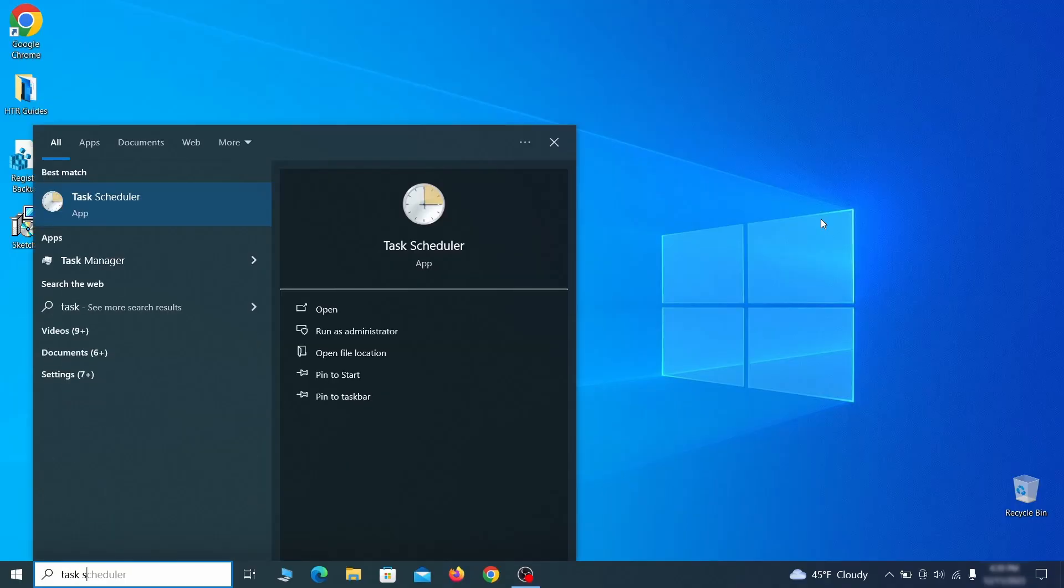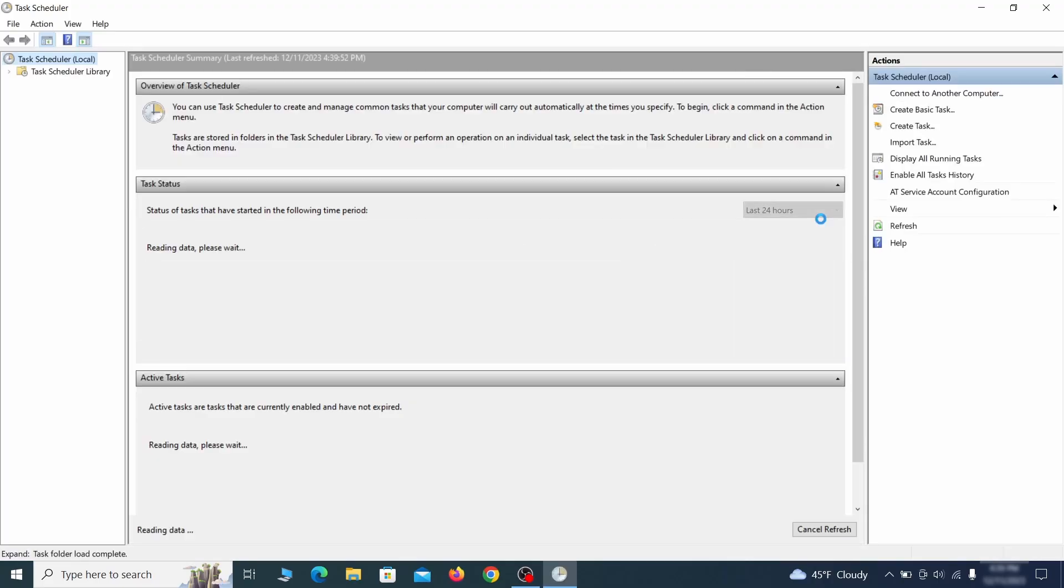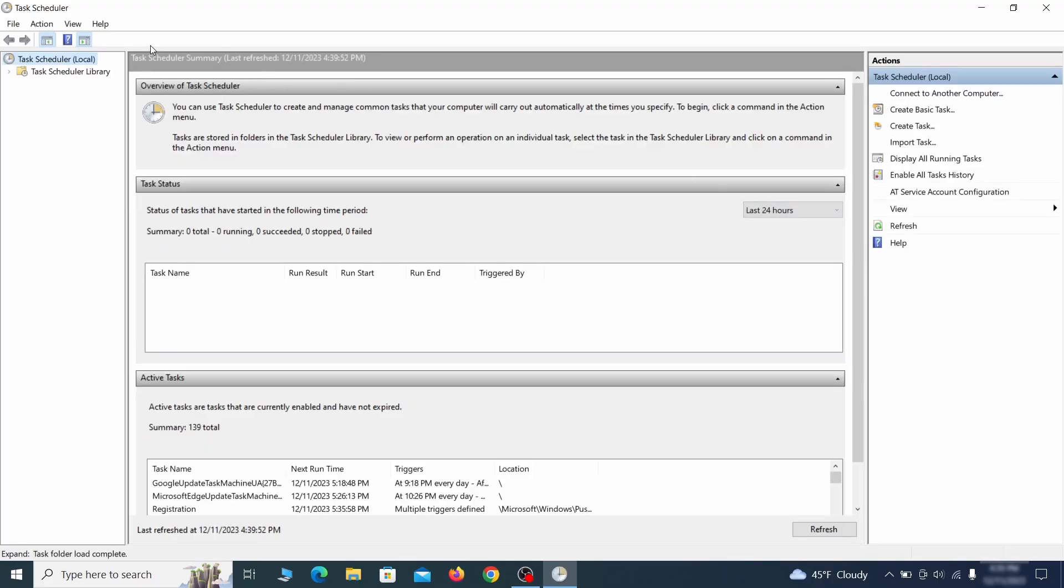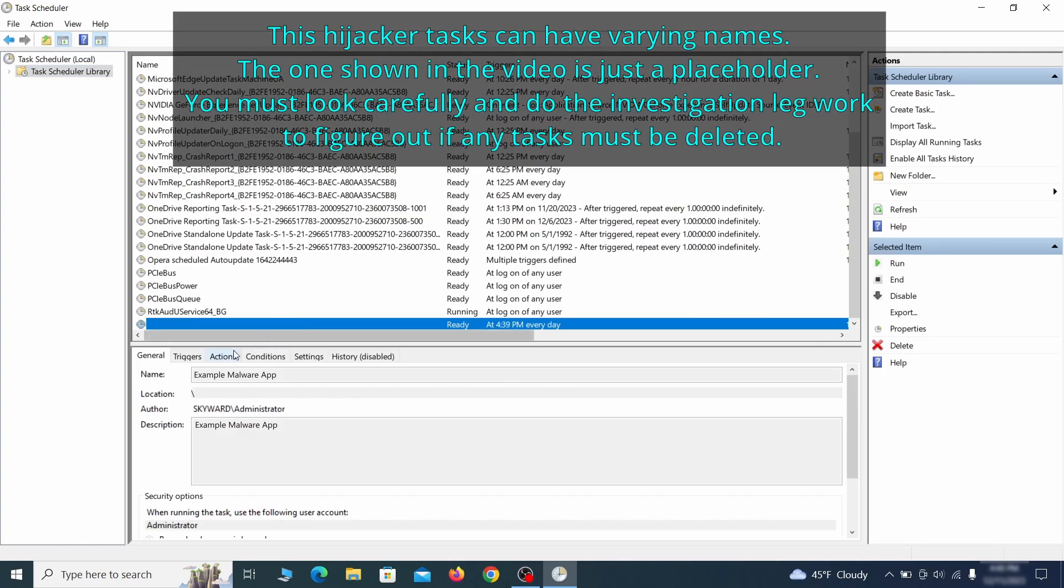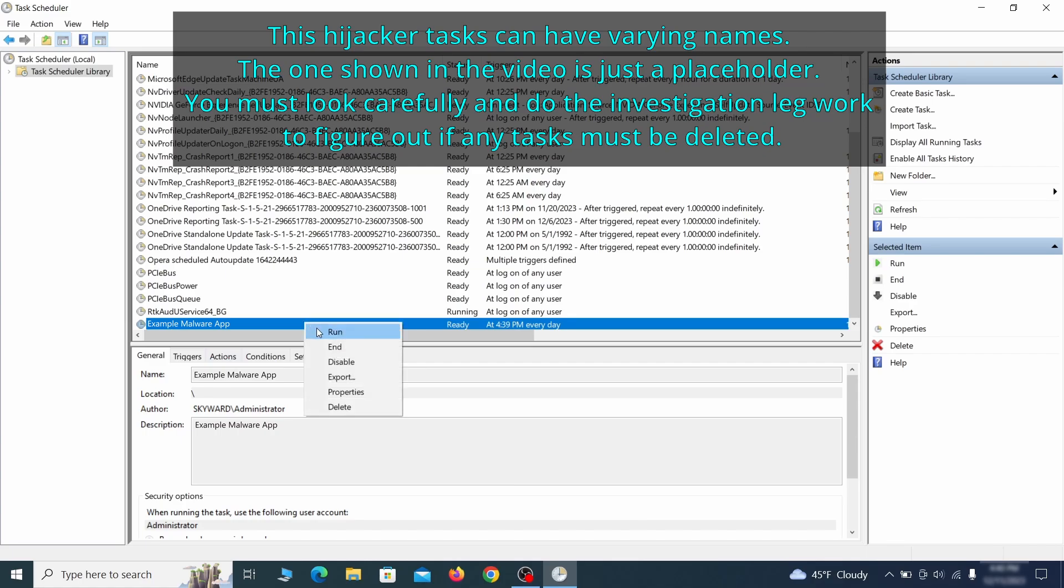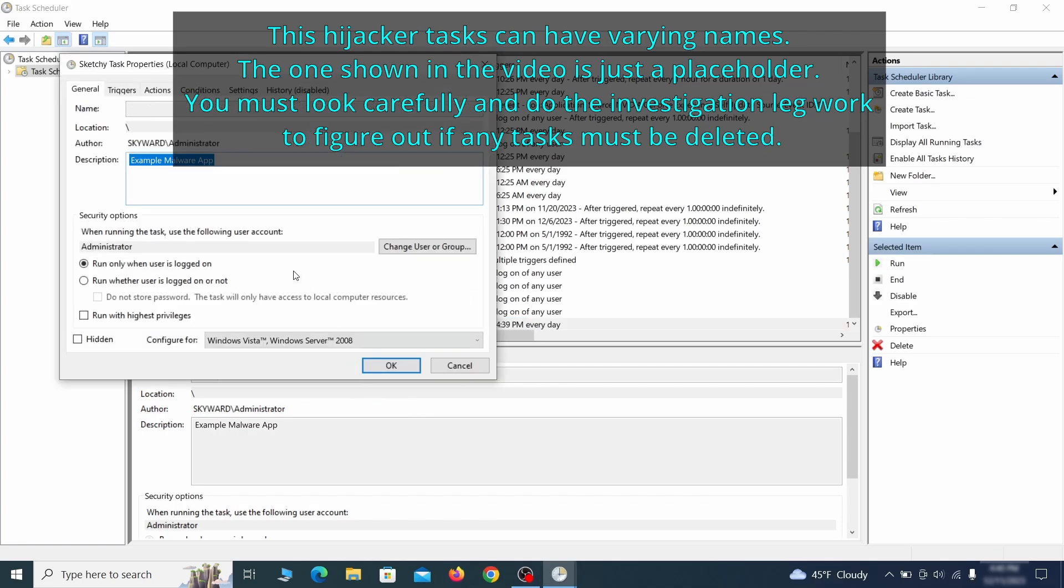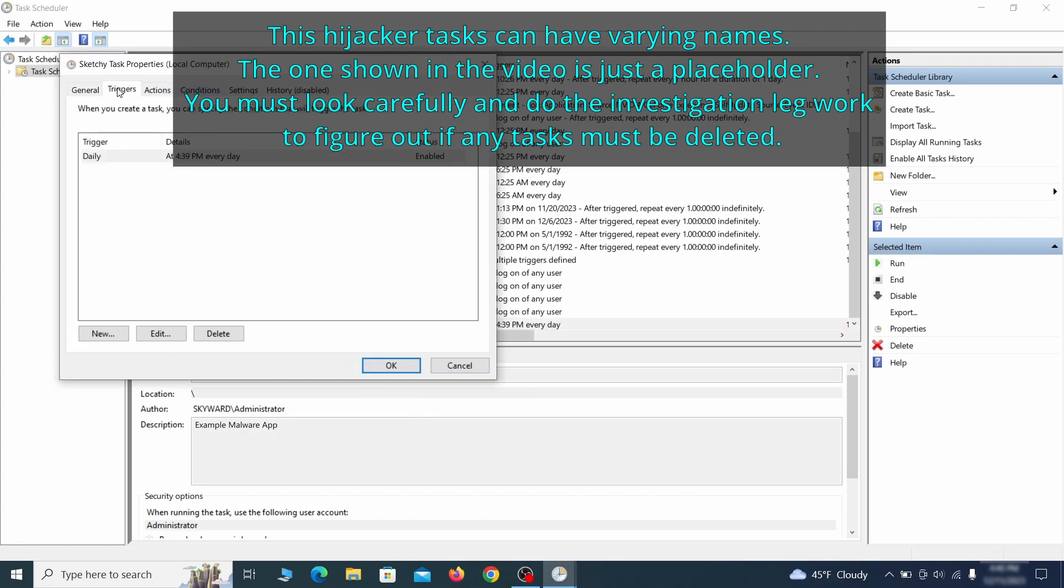The next thing you need to search for in the Start menu is the Task Scheduler. Once you open it, click on Task Scheduler Library from the top left and carefully look through the names of the different tasks, looking for anything that's oddly named. If you think a particular task is suspicious, right-click it, go to Properties, check what triggers it in the Triggers tab, and check what action it performs in the Action tab.